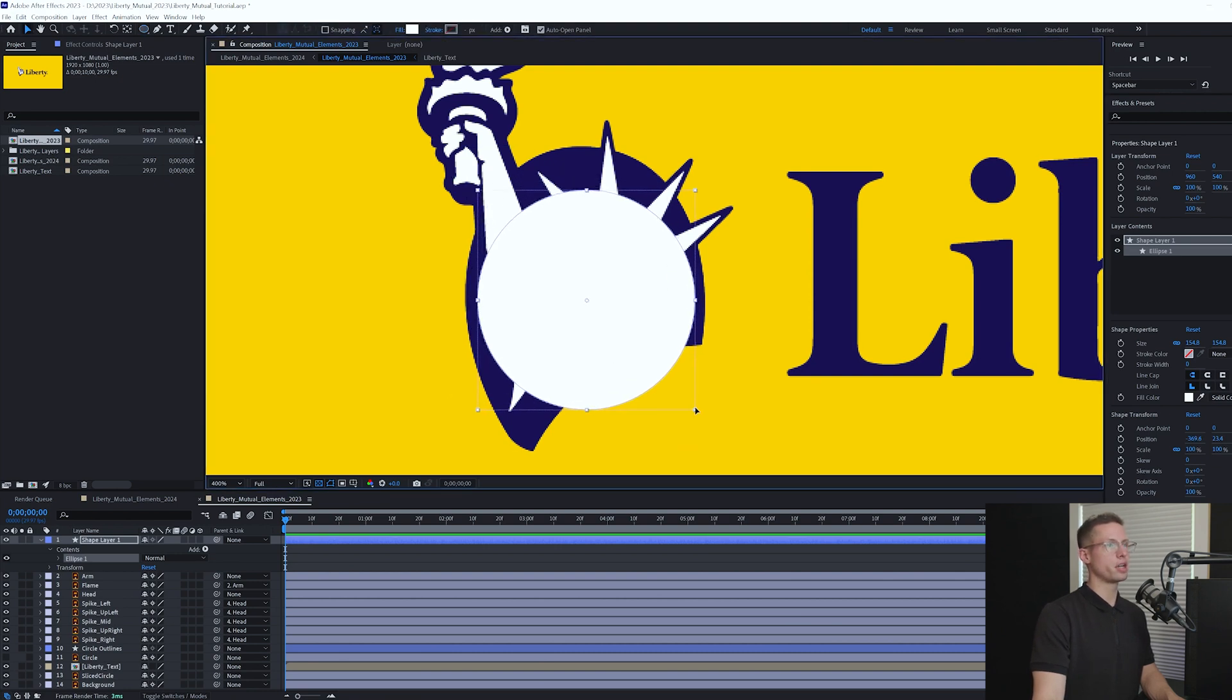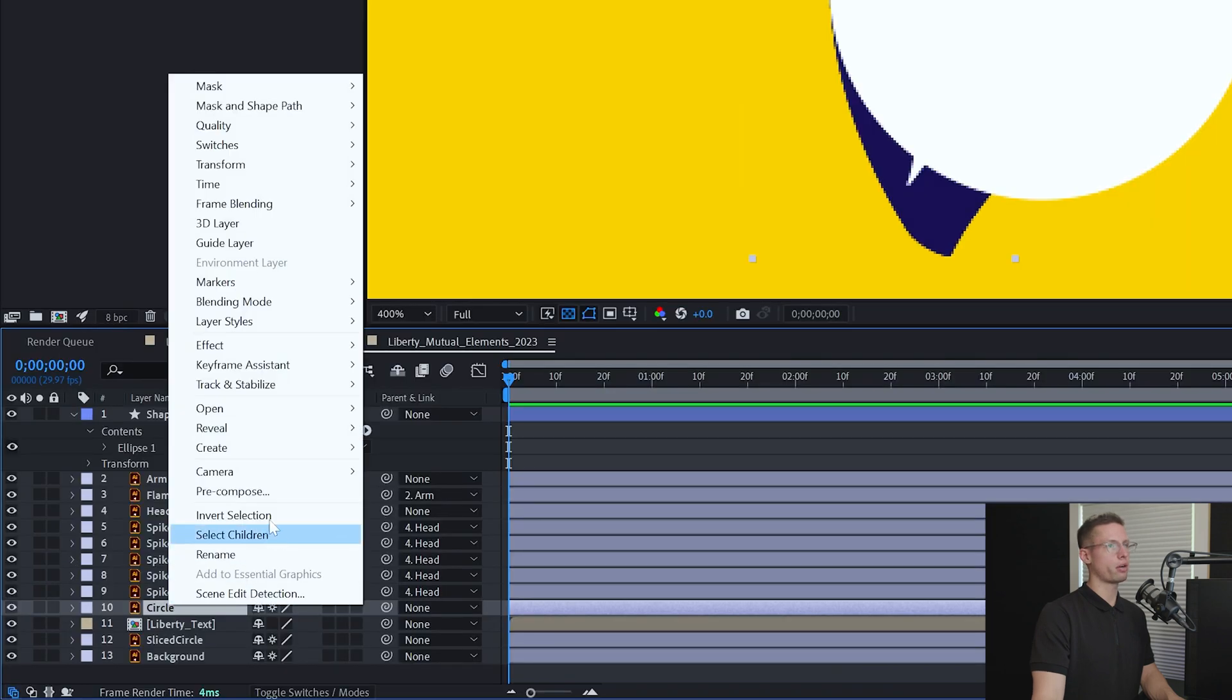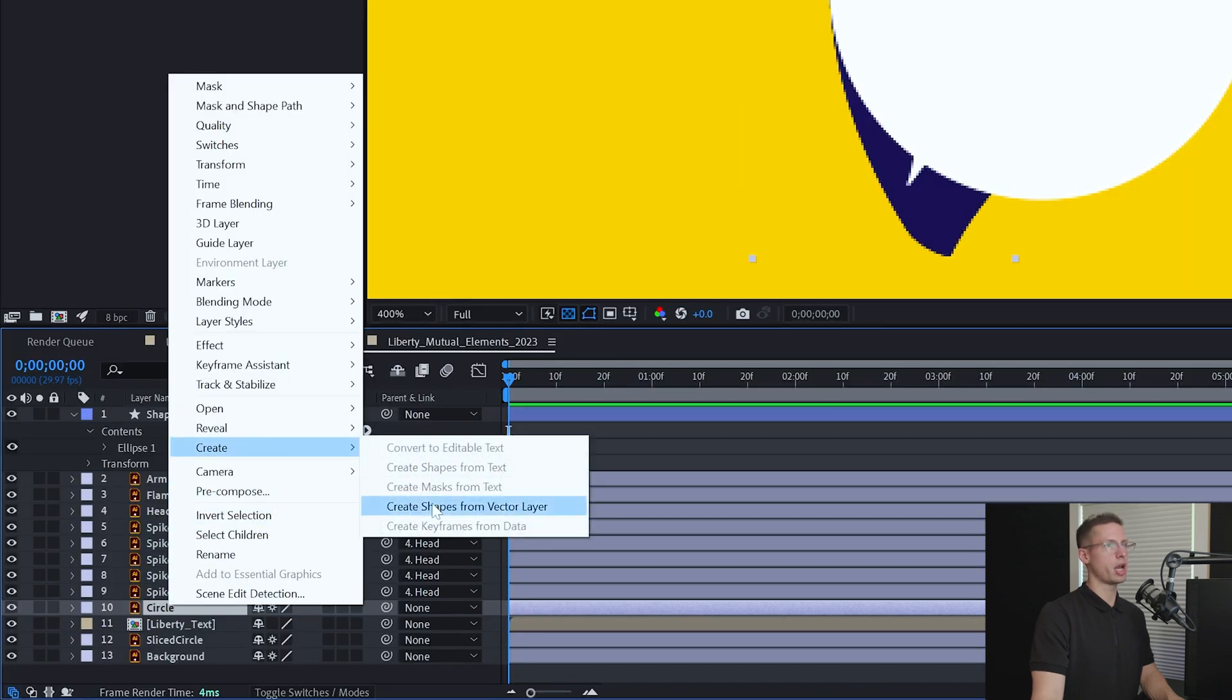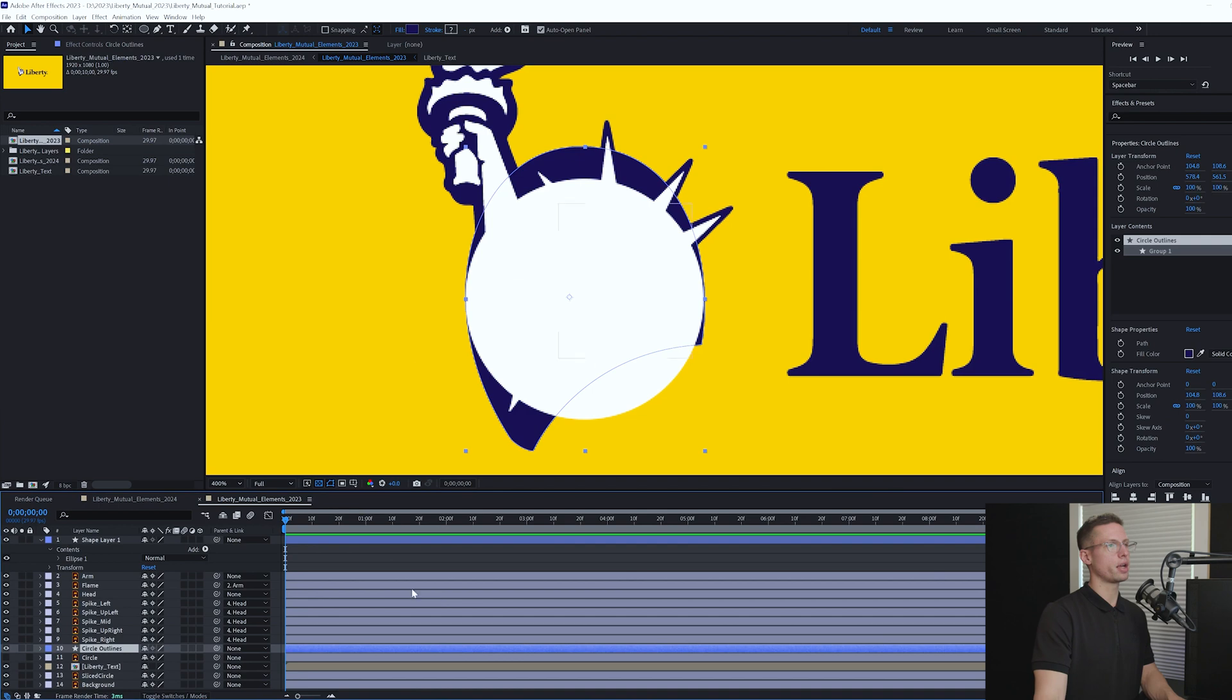Hold Shift and drag a perfect circle the width of your background circle. Center your circle inside your background circle. Right-click your background circle, select Create Shape from Vector Layers.